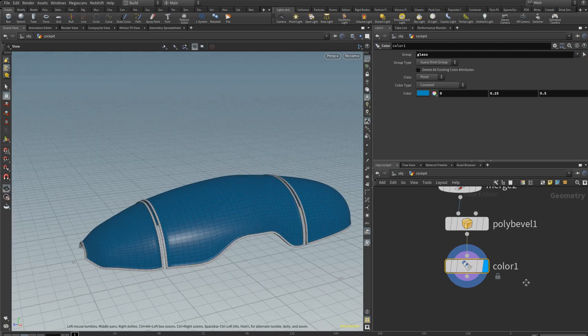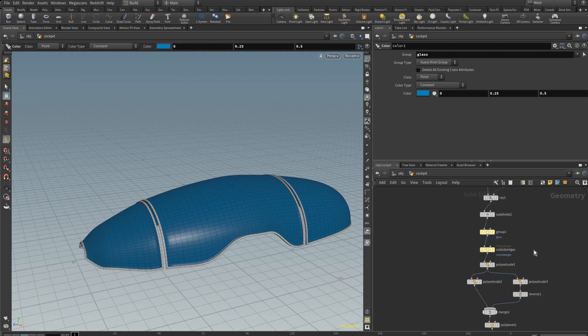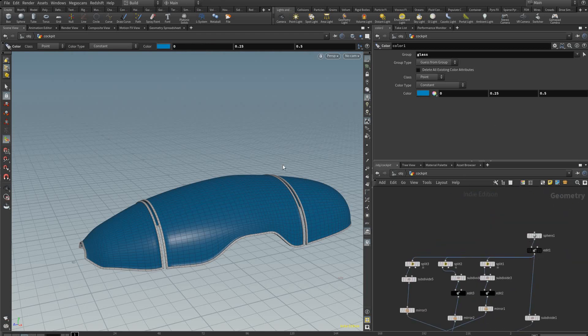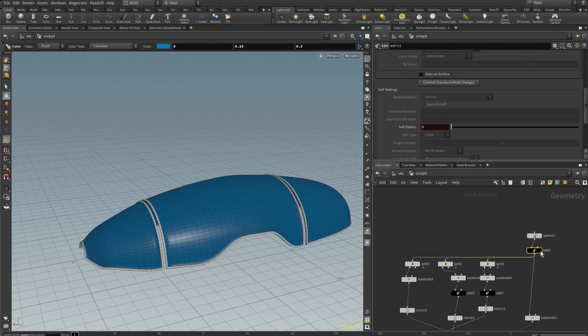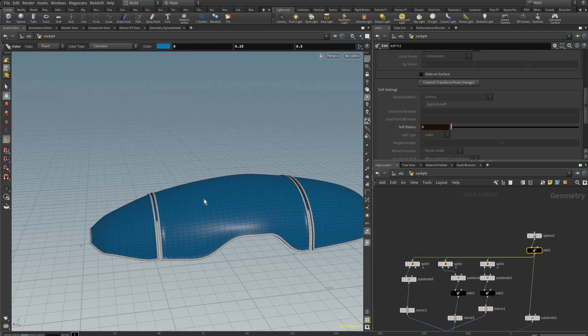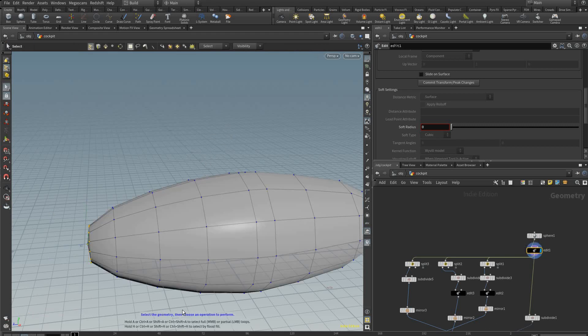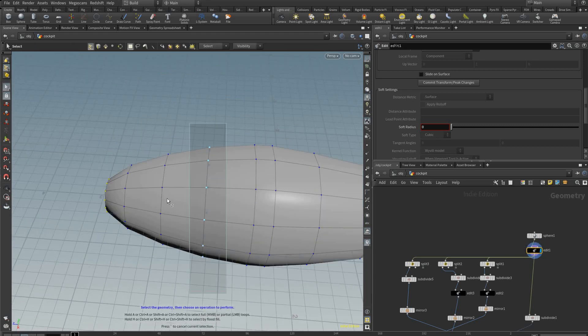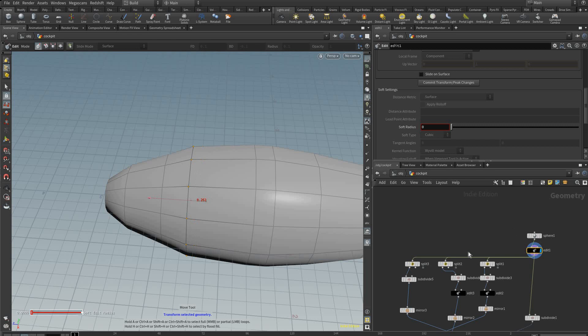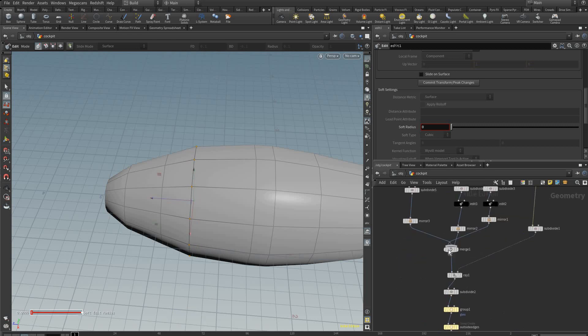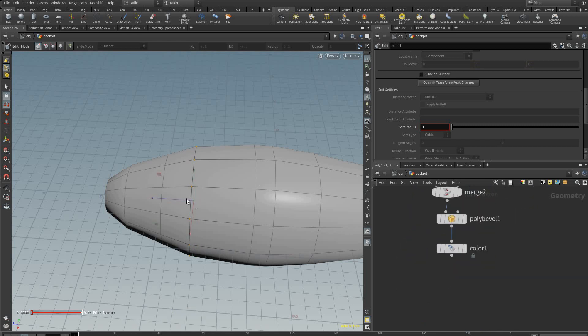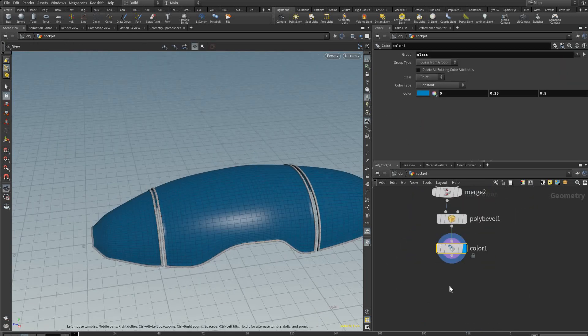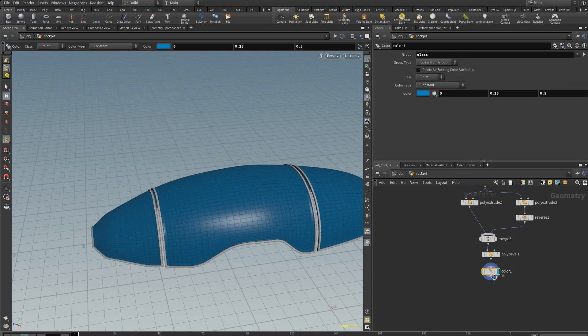And that is the tutorial. As you can see we can go back to this edit node, so we can adjust the shape, and then we can come back here and it works.